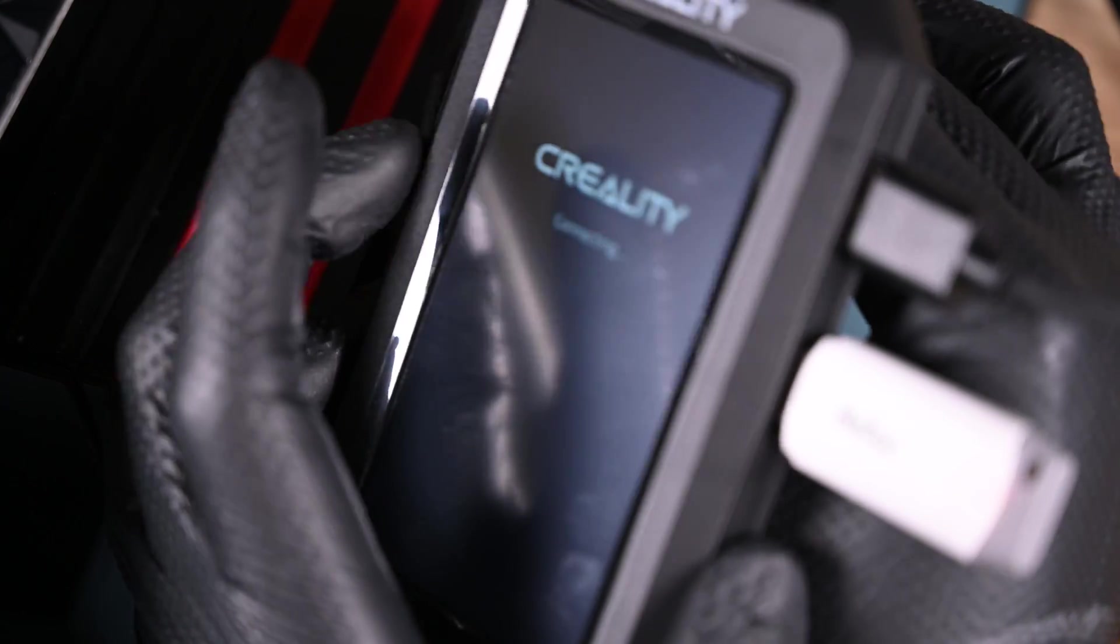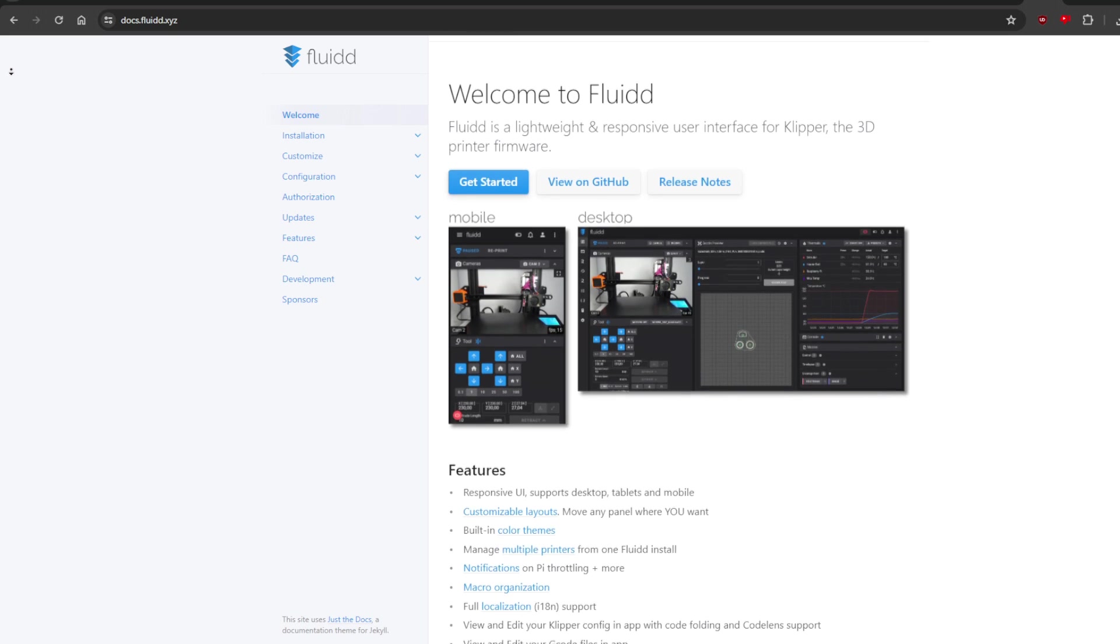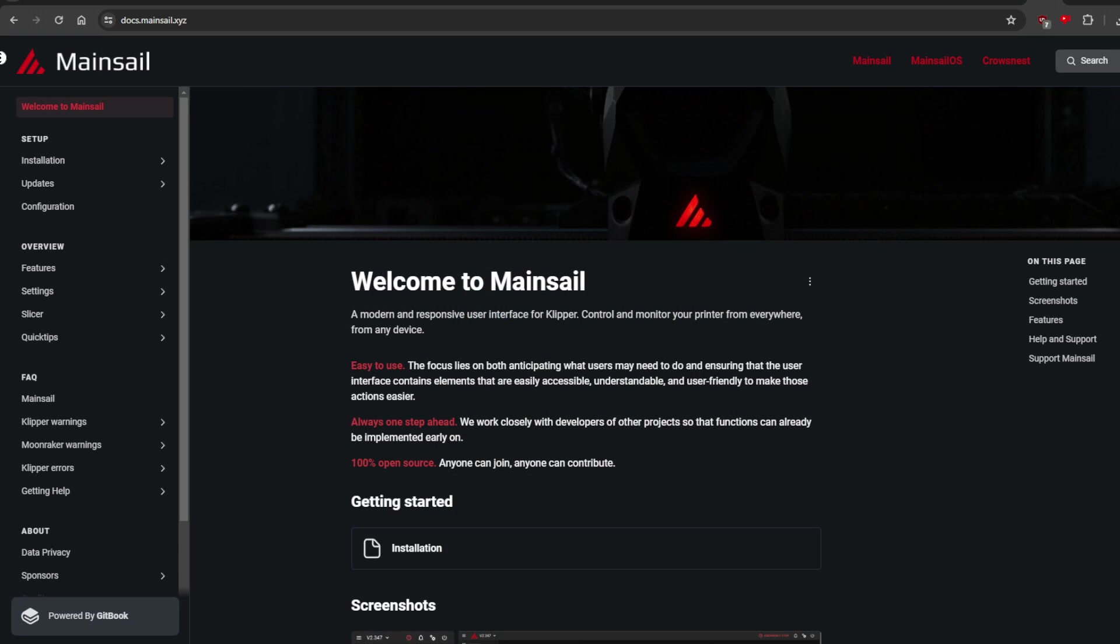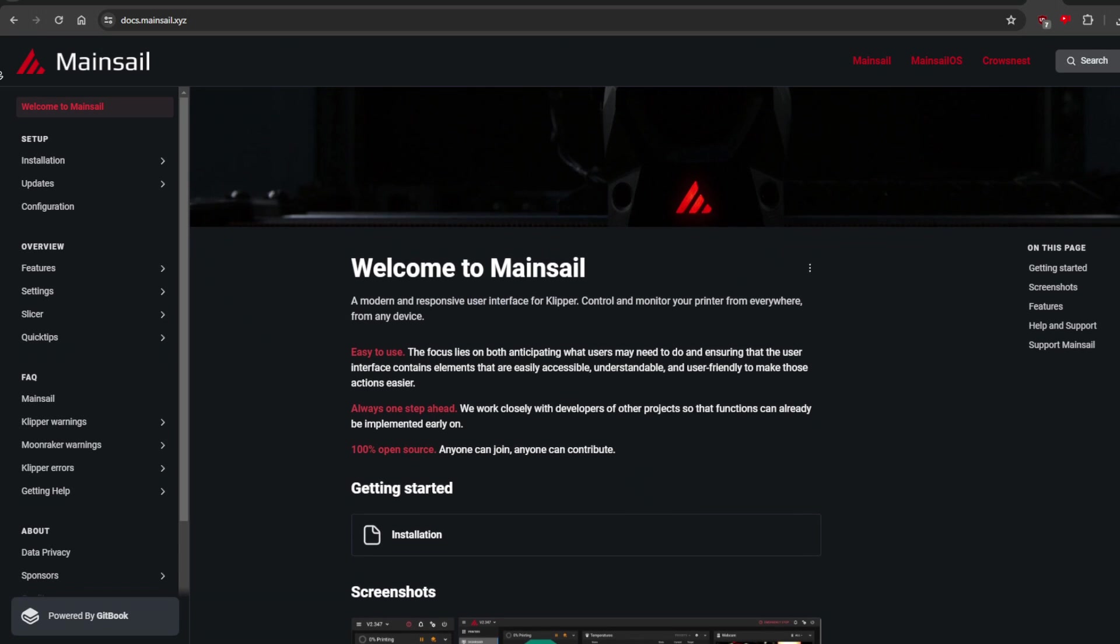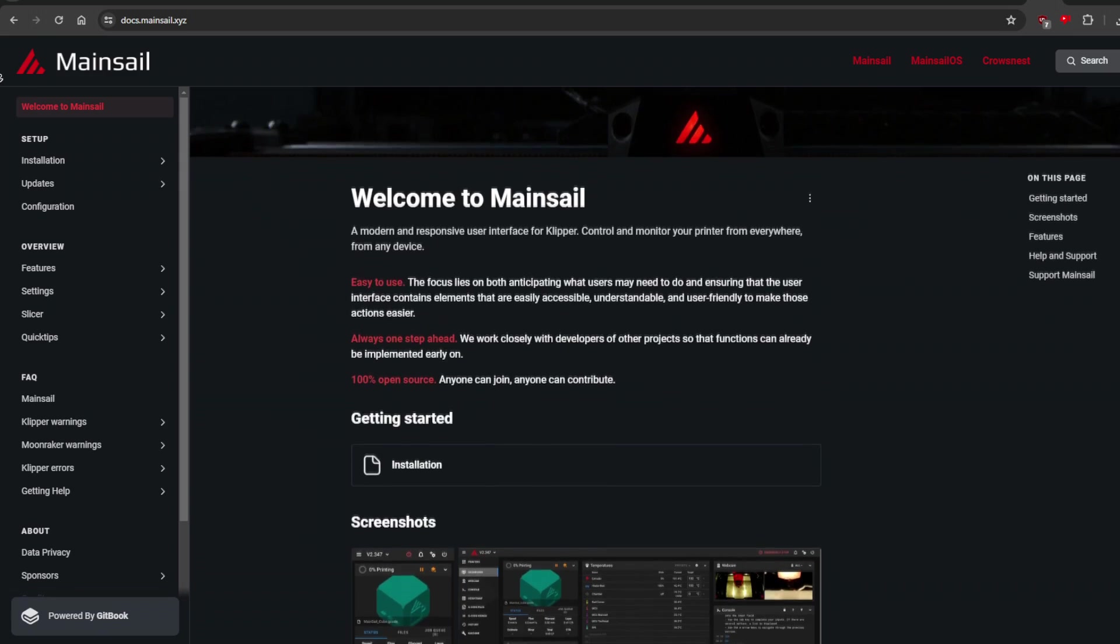This image will not only default the root SSH password to Creality, but it will help with installing Fluid and Mainsail. If you aren't familiar with these terms, don't worry, I wasn't either.